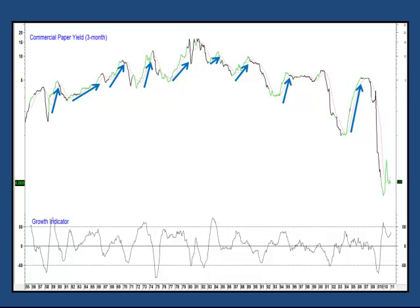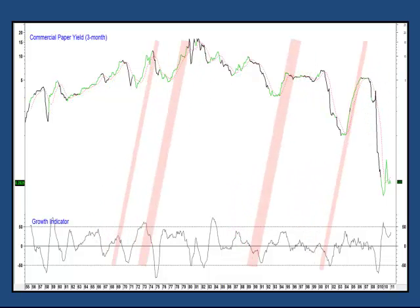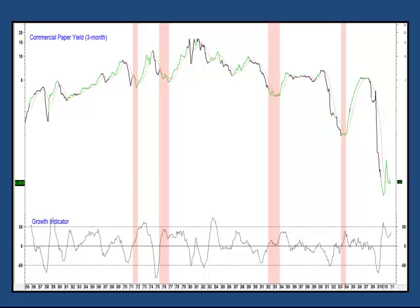Now there's another aspect to this relationship, and that's a very important one, because as you can see, sometimes the growth indicator moves above zero, but rates go flat or even decline. I flag these situations with the shaded areas.